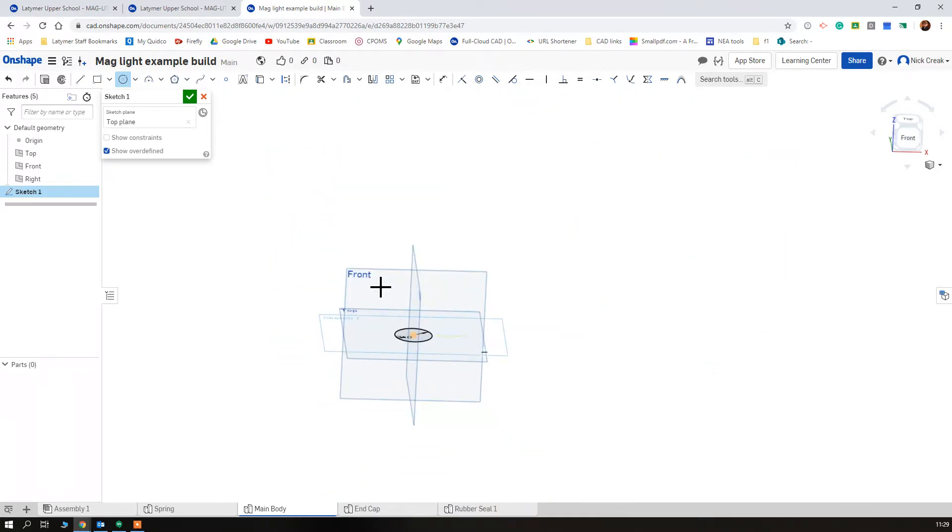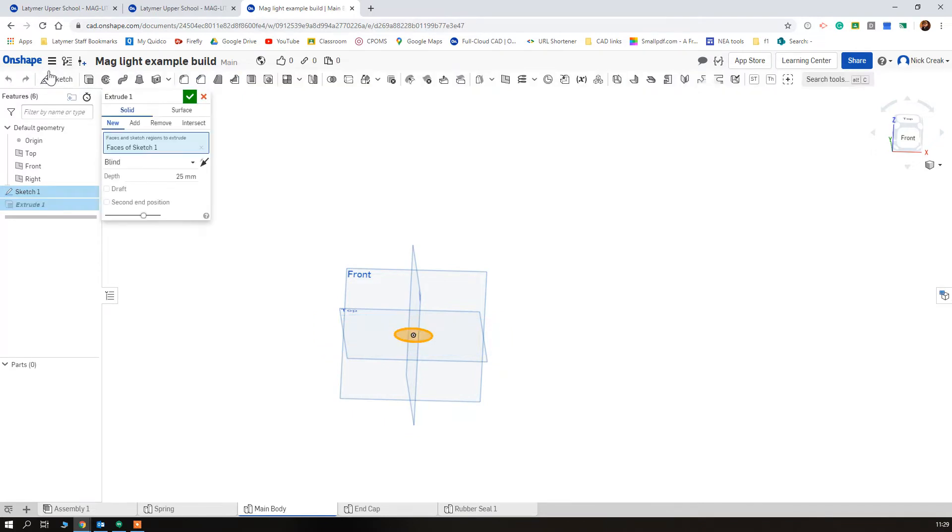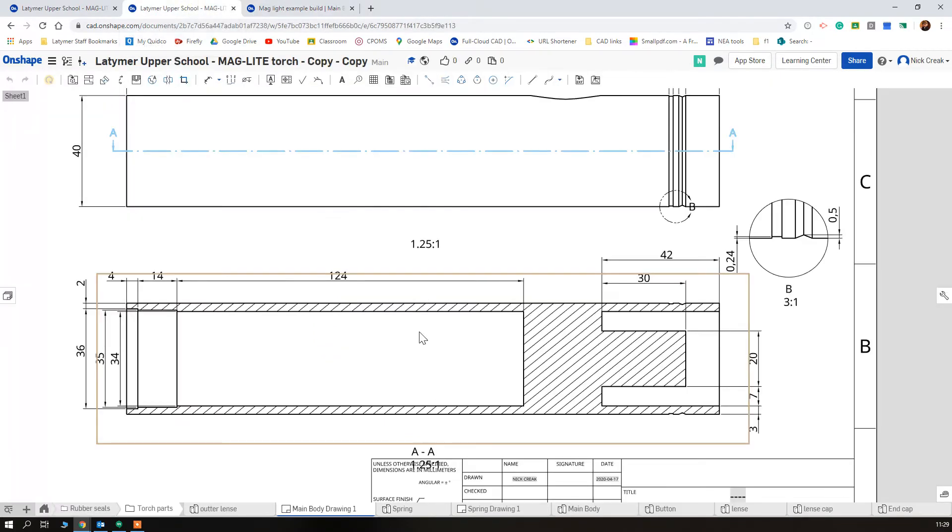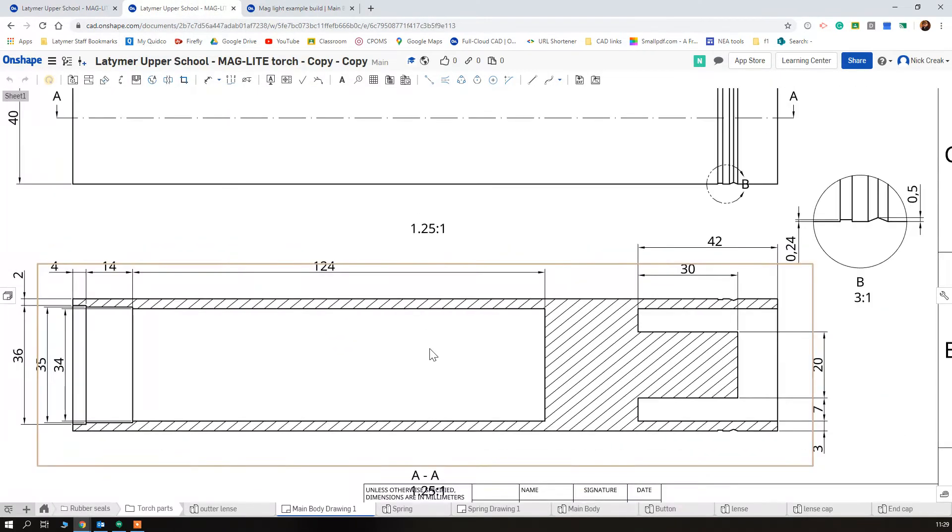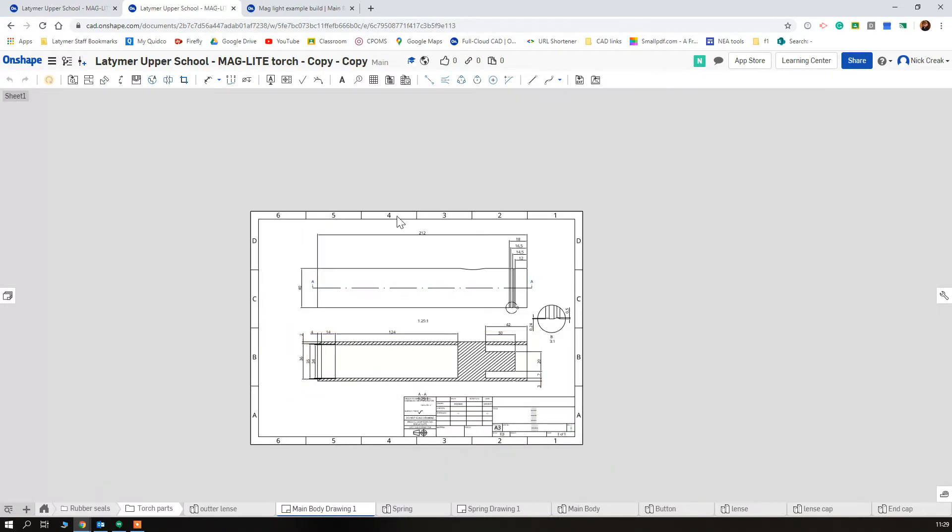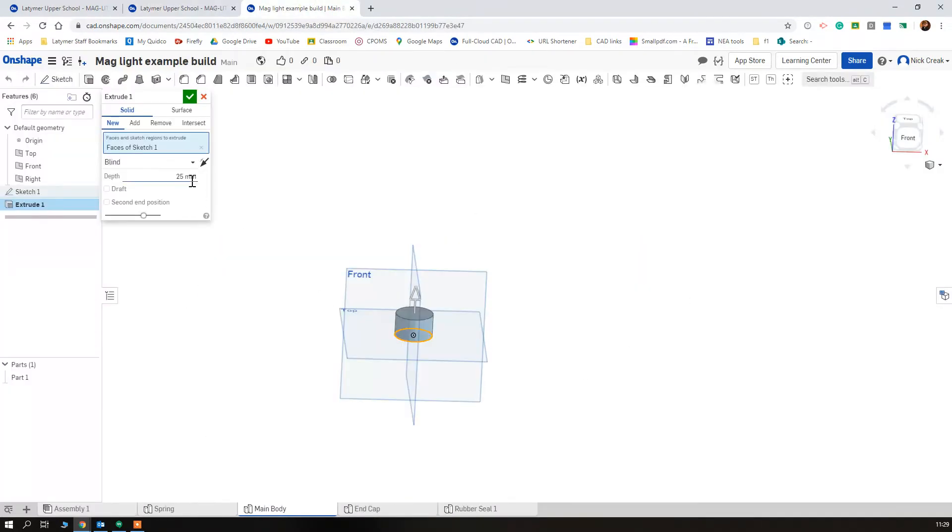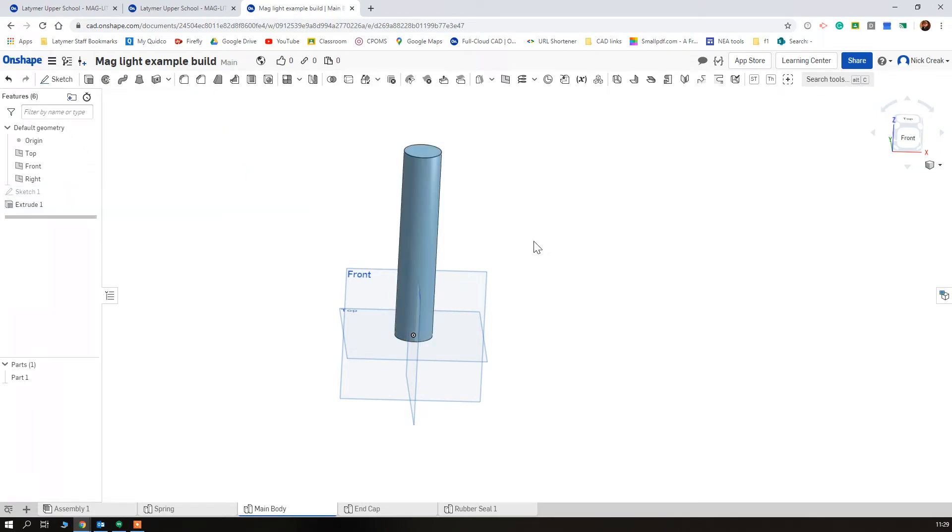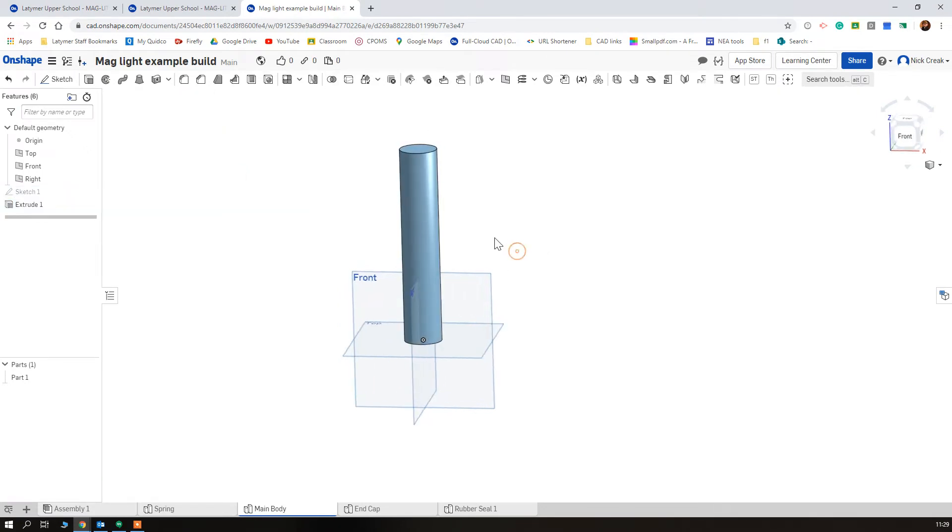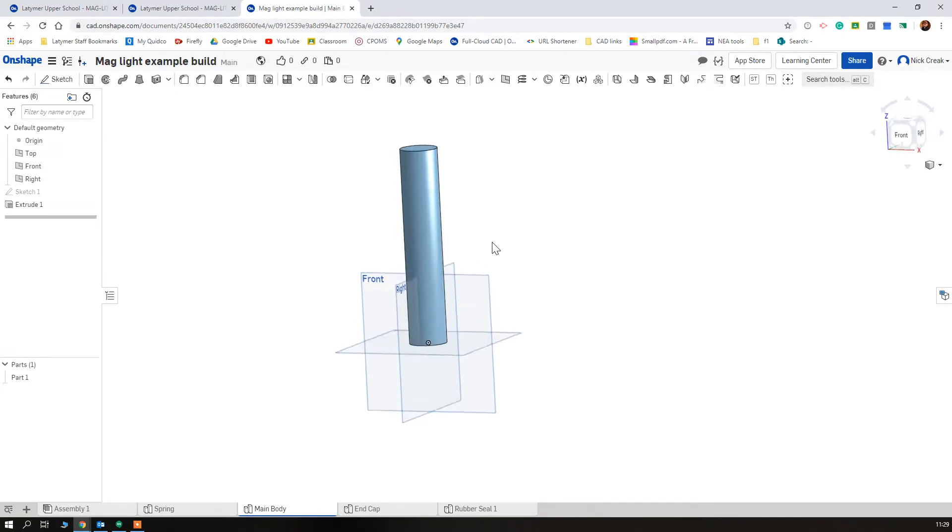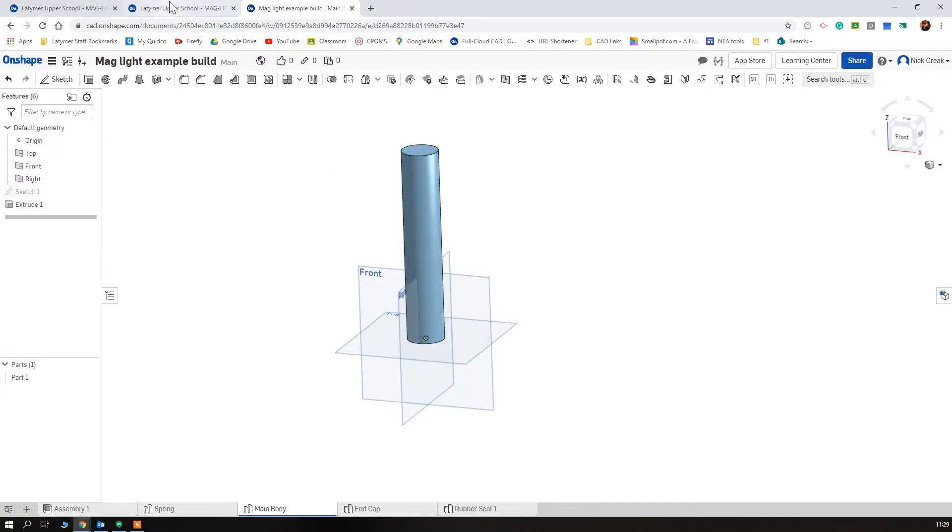I like to change my view, and this is going to be quite a long part, so just looking up it is 212 millimeters.